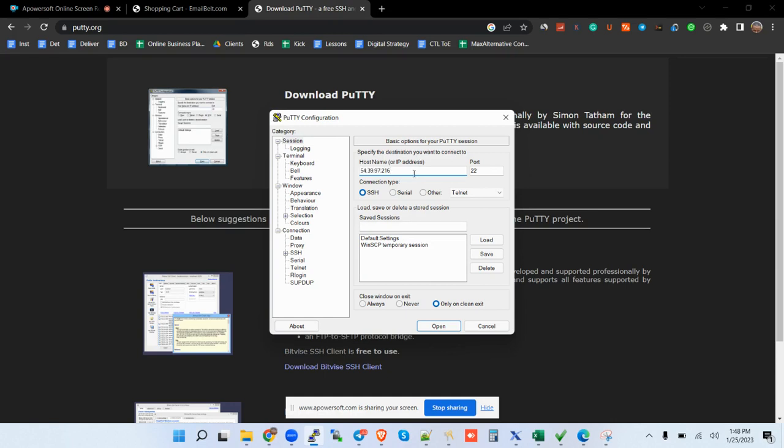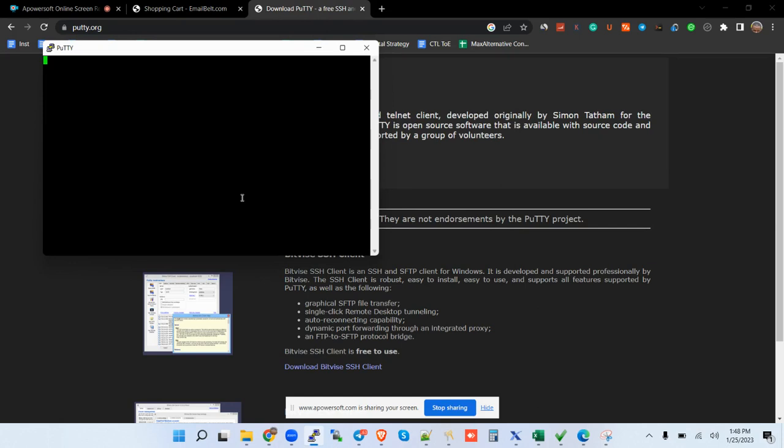I already have PuTTY in my computer, so I'm going to come directly to my PuTTY here. This is how it looks. And then the next thing is copy my VPS IP address. Open. There you go. Username is root, and then I put in the password that way.